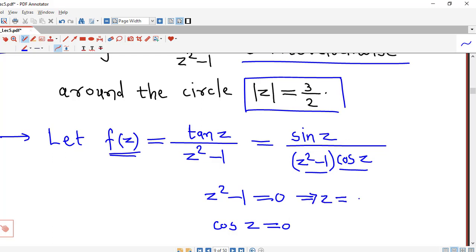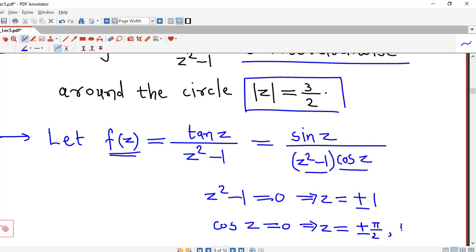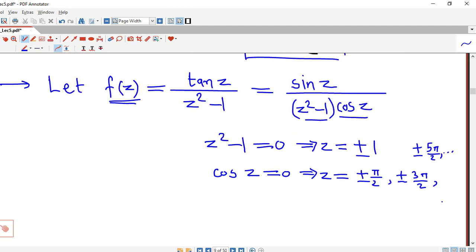So z squared minus 1 is 0 if z equals plus or minus 1, and cos(z) is 0 at odd multiples of π/2, that is if z is plus or minus π/2, plus or minus 3π/2, plus or minus 5π/2, and so on. So f(z) is not analytic at all these points.